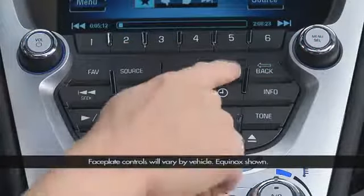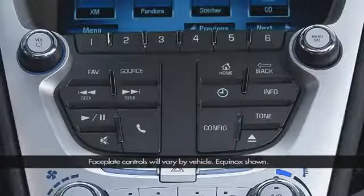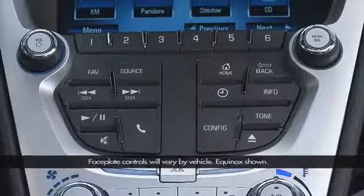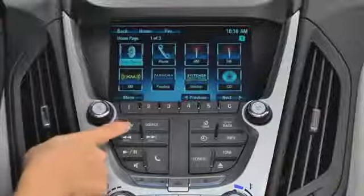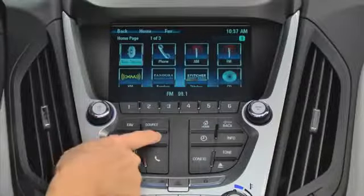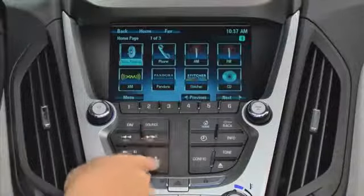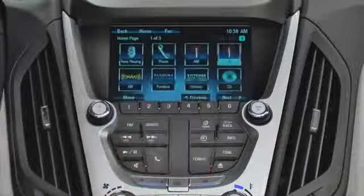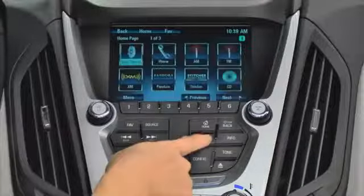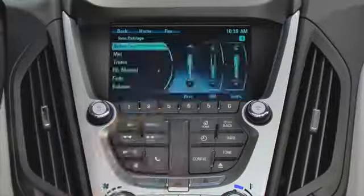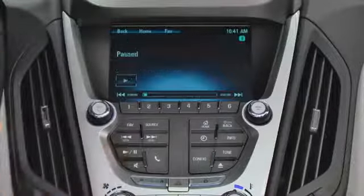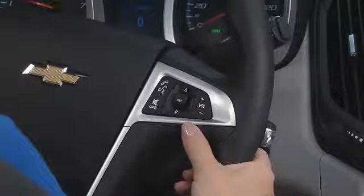Moving to the faceplate buttons, you see the redundancy with the touch screen. The configuration of these buttons will vary from radio to radio, so make sure you see the owner's manual for differences and complete details. The buttons include Favorites, Source, Seek, Mute, Phone, Home, Back, Information, Time and Date, Tone, Eject, Configure, and Play/Pause.